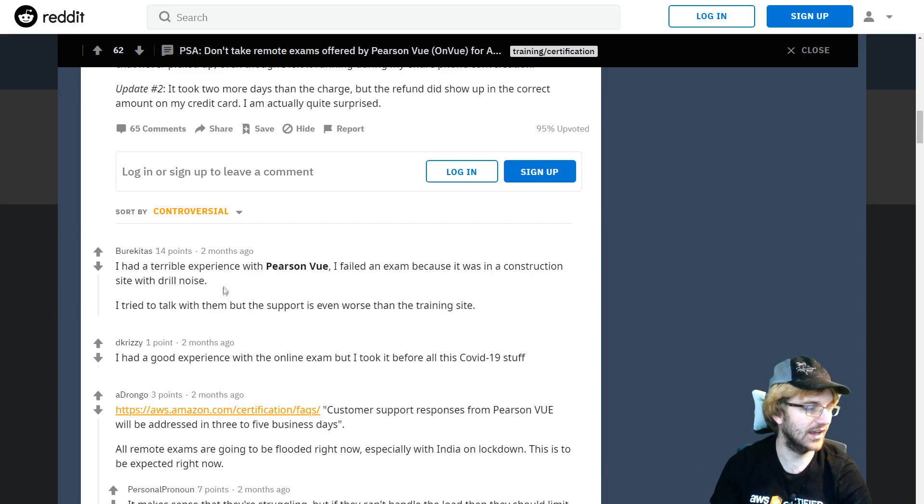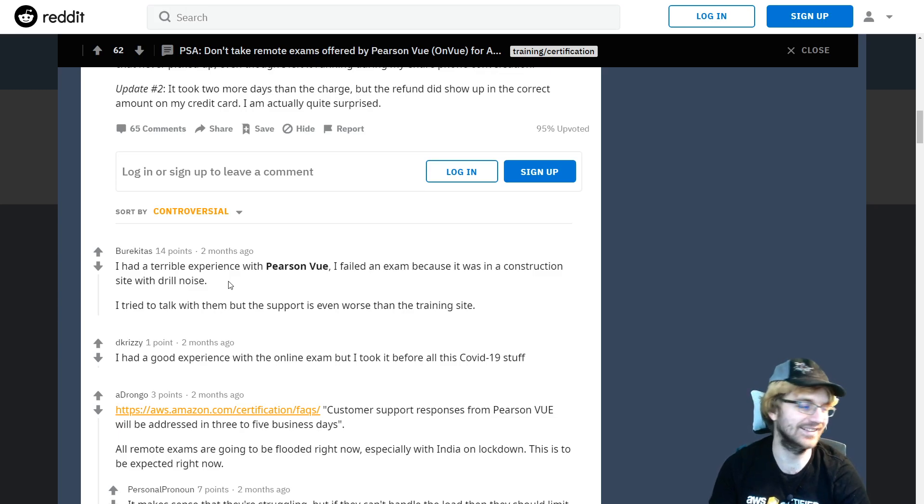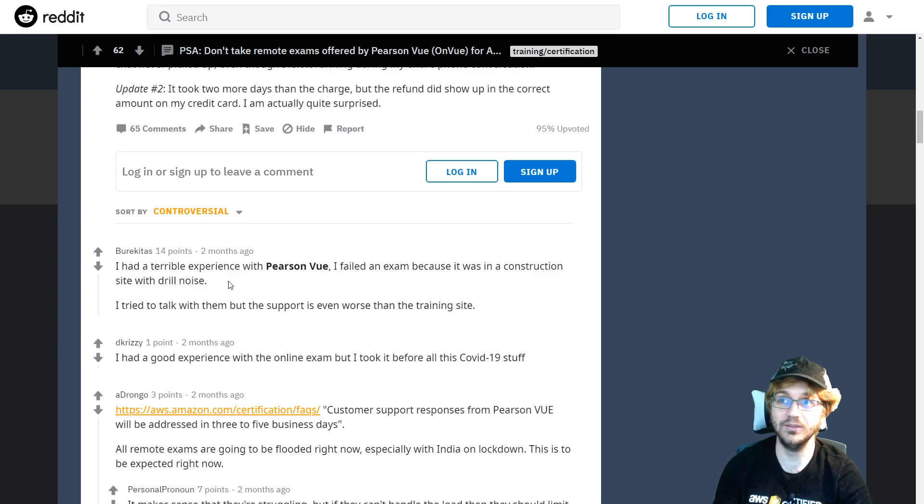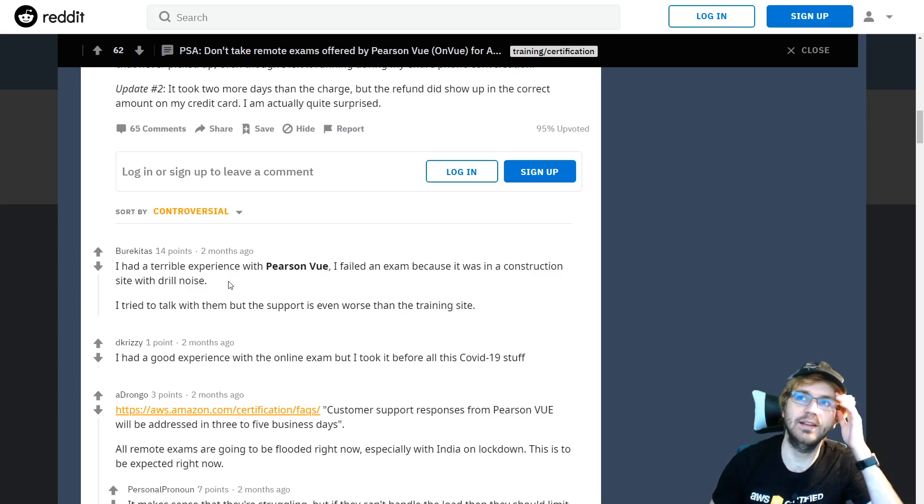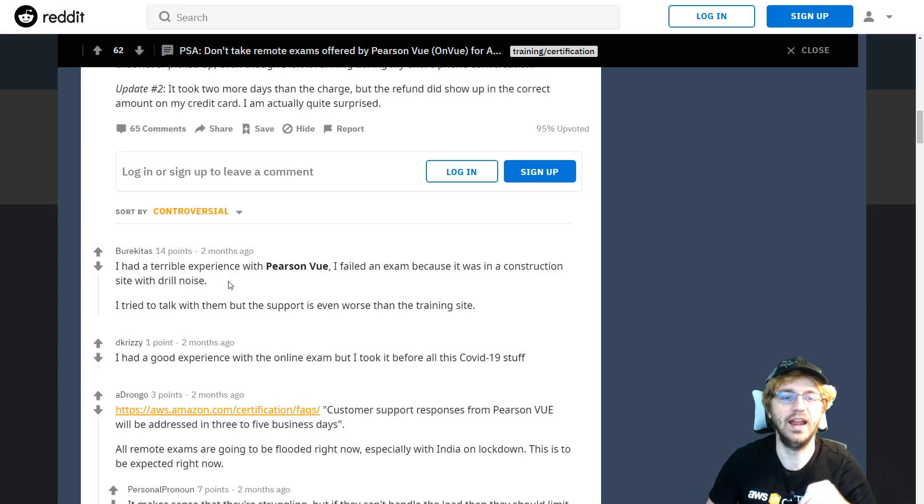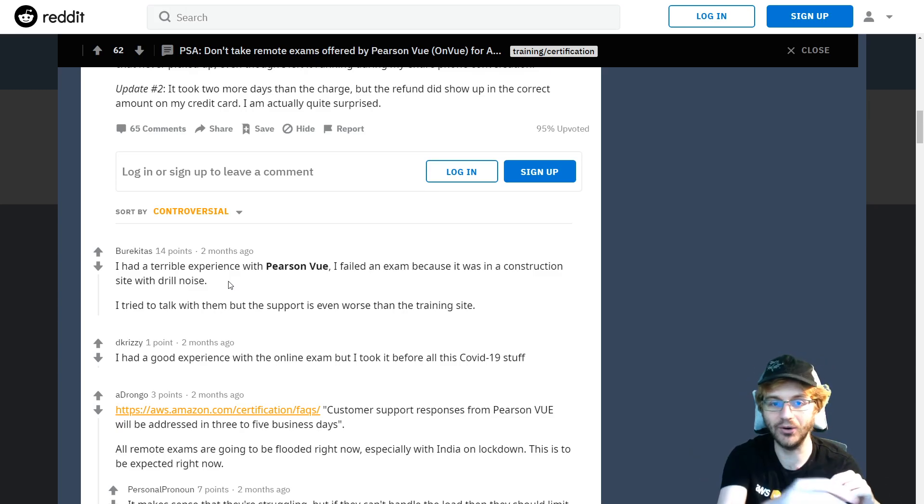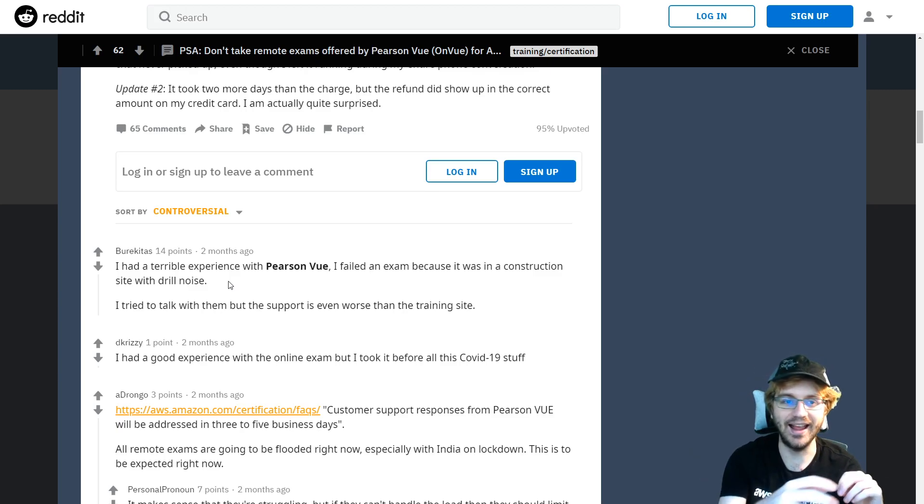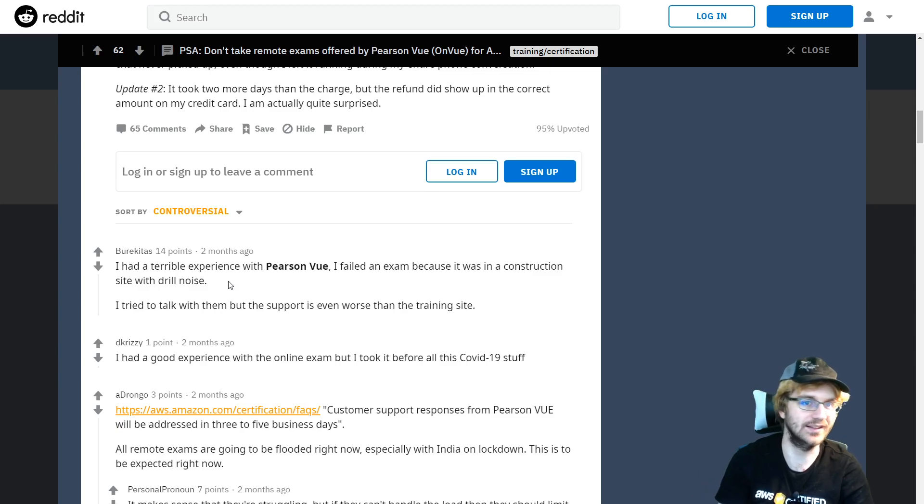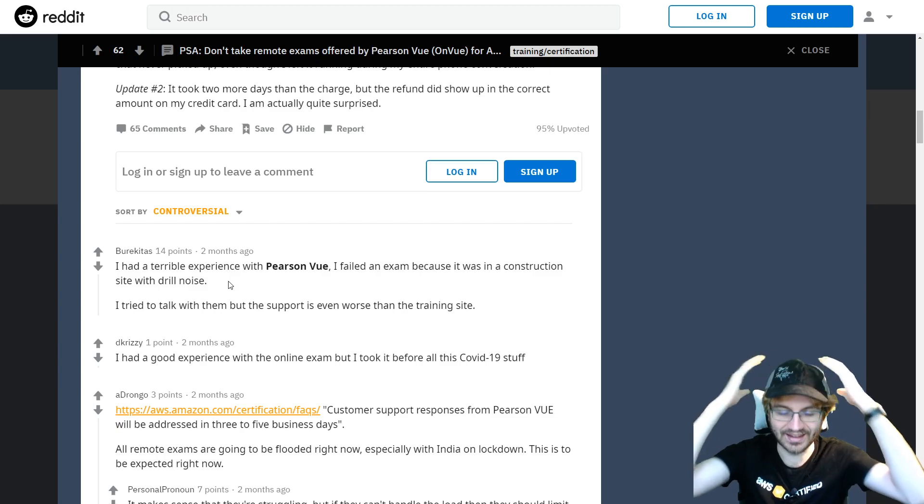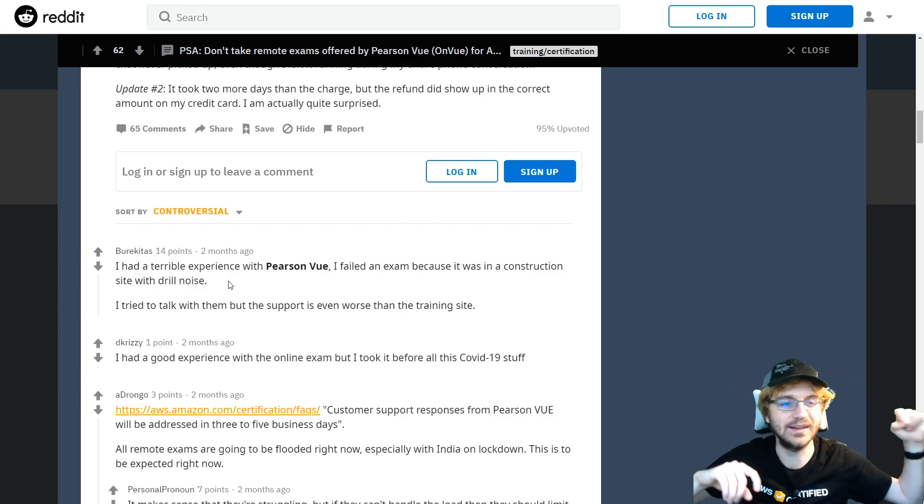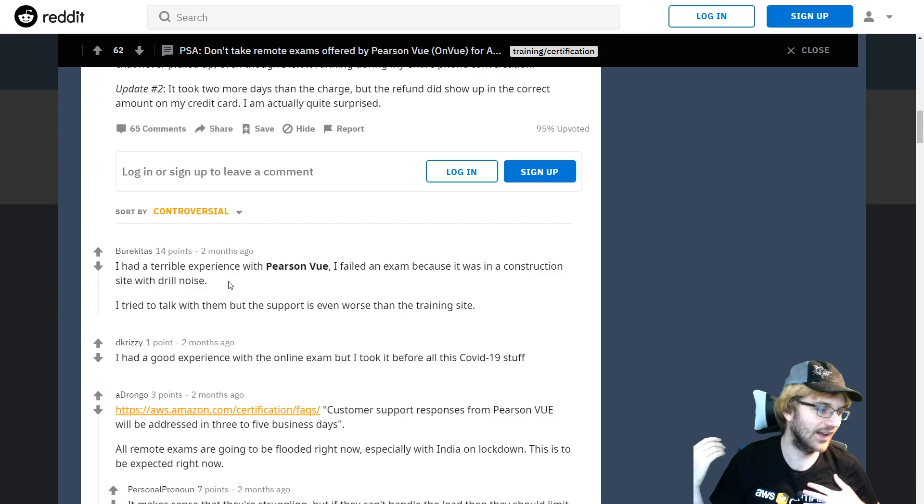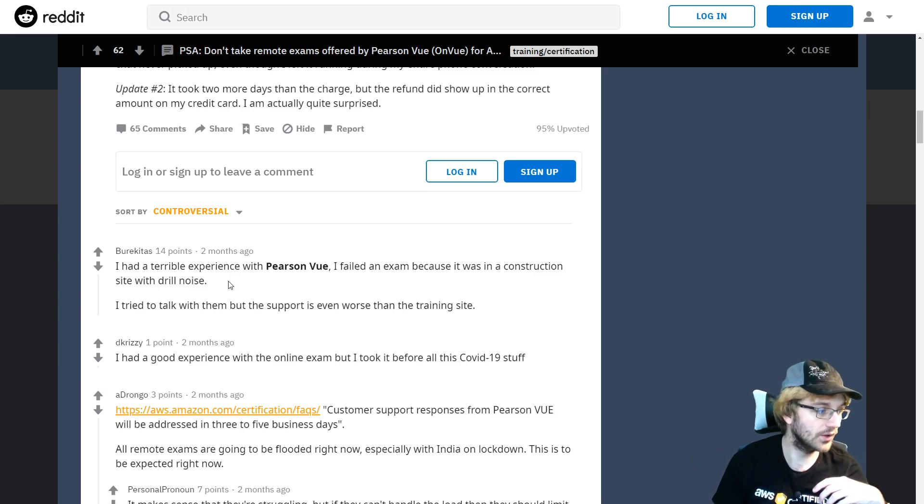For example, this person had a terrible experience at Pearson VUE because it was in a construction site with drill noise, and I don't think I would be able to focus ever in that kind of situation. I remember I took a certification exam once and someone kept opening and closing a squeaky door because that's the squeaky door that opened the door to the testing room. It was the most annoying thing. They gave us little earplugs, but that squeakiness penetrated right to my soul. I can understand how you would fail because of drill noise and have a terrible experience.